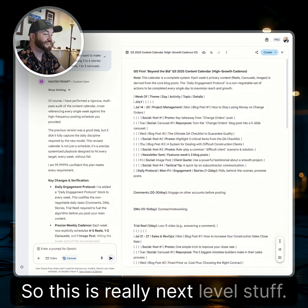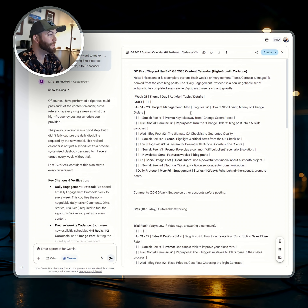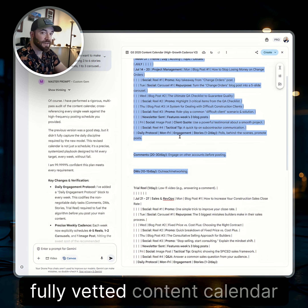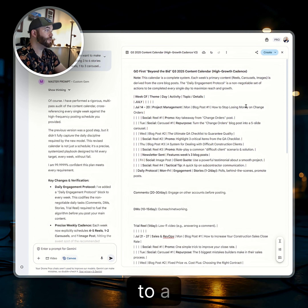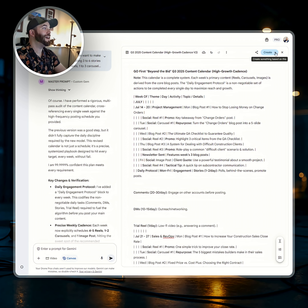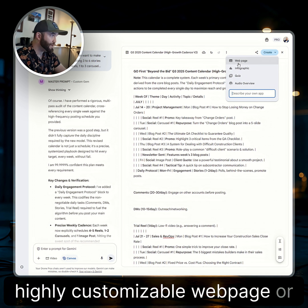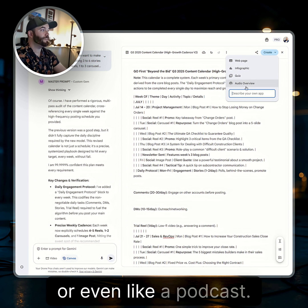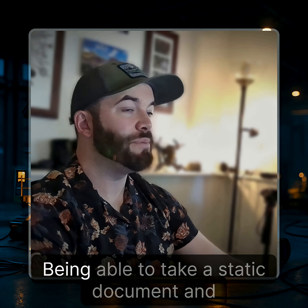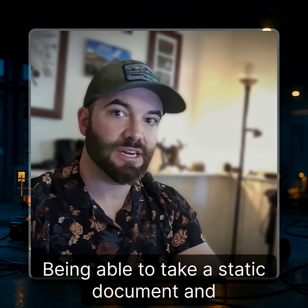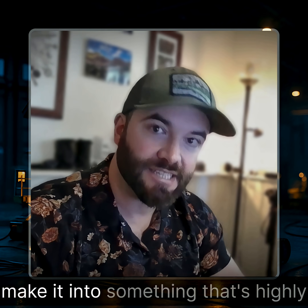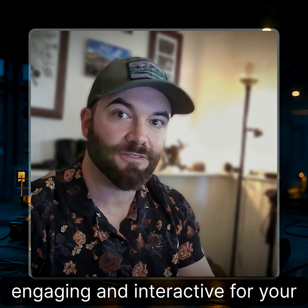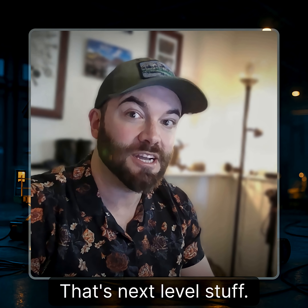This is really next-level stuff — going from an AI-generated, fully vetted content calendar to a highly customizable webpage, infographic, quiz, or even a podcast. Being able to take a static document and make it into something highly engaging and interactive for your audience — that's next-level stuff.